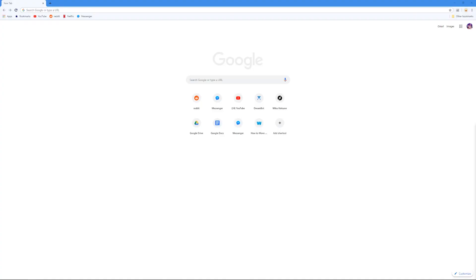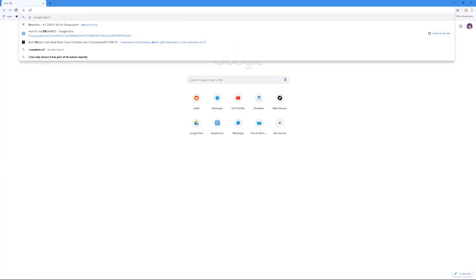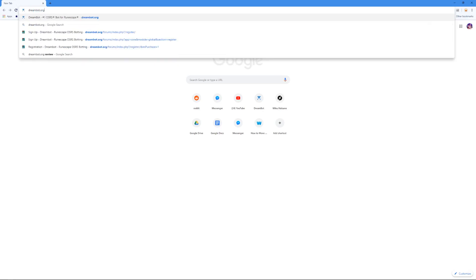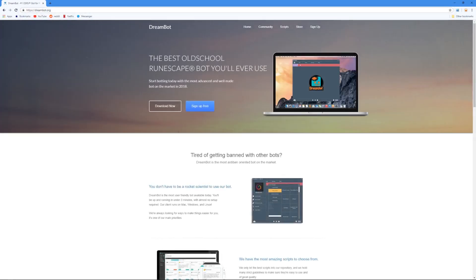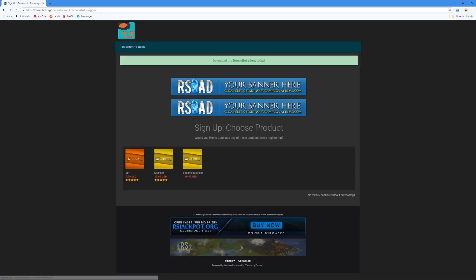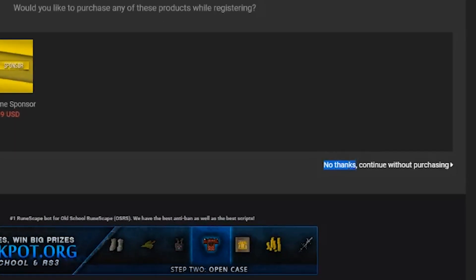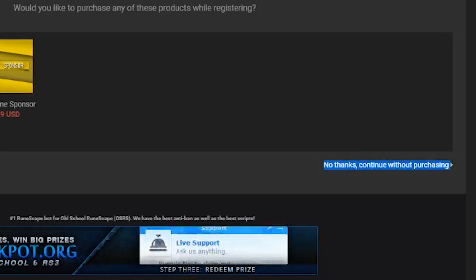Okay, so now we're going to get into how to download the DreamBot client. First, you want to go to dreambot.org. Once you get to the main website, you'll have to make an account if you haven't already. I have already made an account so we can move on. Please note that when you are signing up, you do not need to pay for a sponsorship. It is small, but there is a button to continue without purchasing.